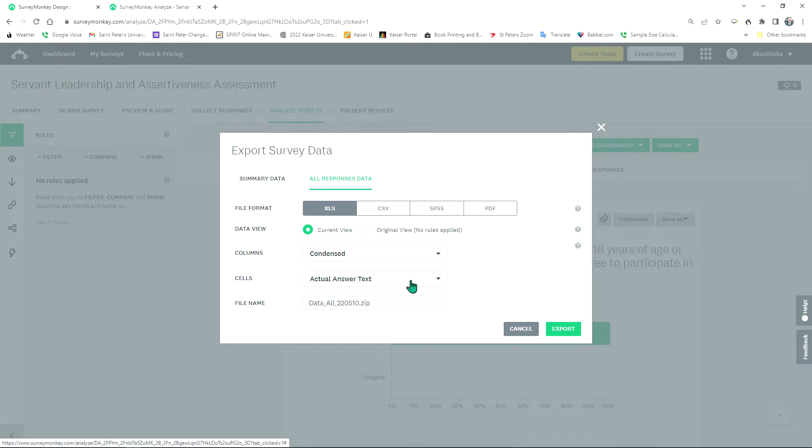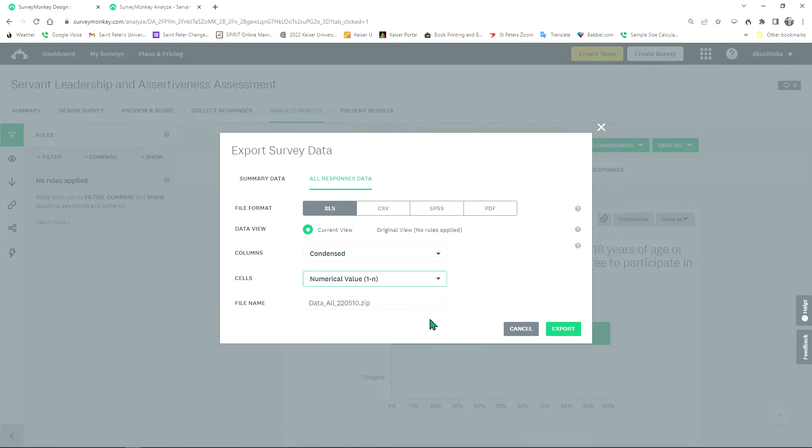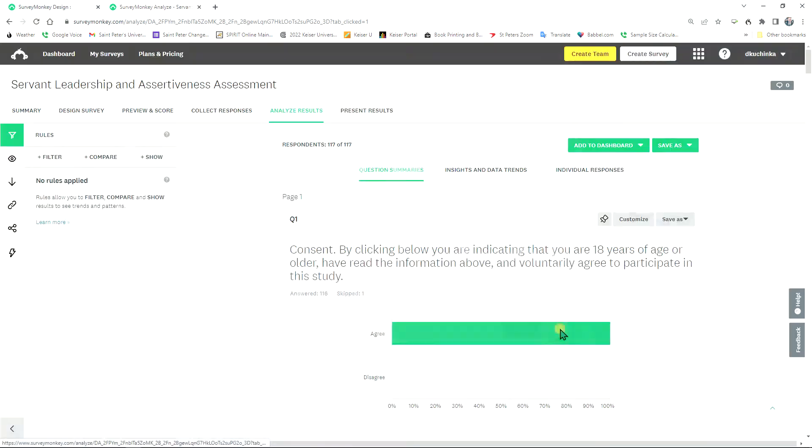Well, you don't want to be analyzing the words, you want to analyze the numeric data. Therefore, select that drop down box, hit Numerical Value, now you're ready to export.